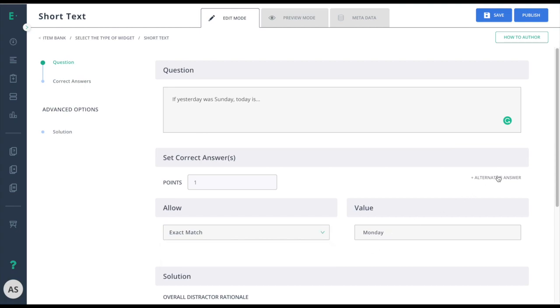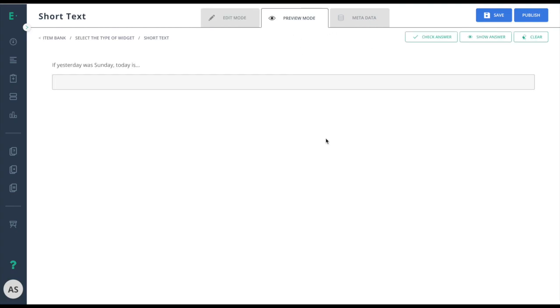You can also add alternative answers if there's more than one solution. Once you're done creating your item, move to preview mode to see this item from the student perspective.